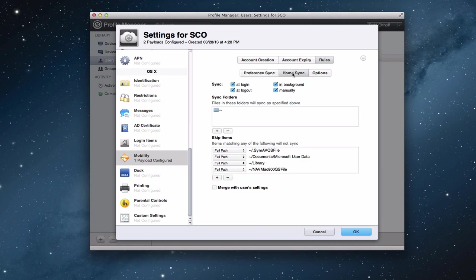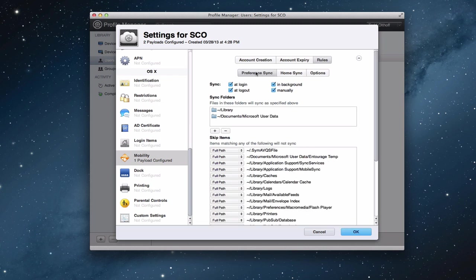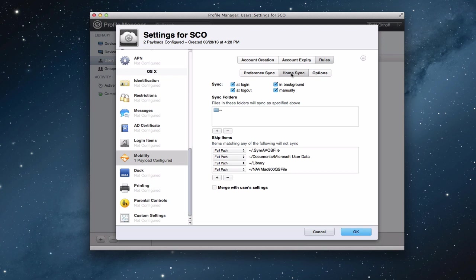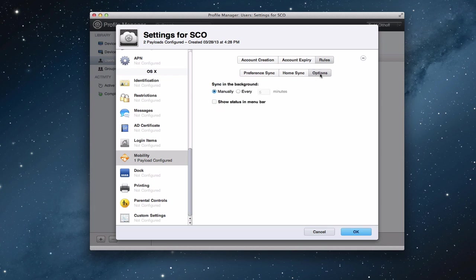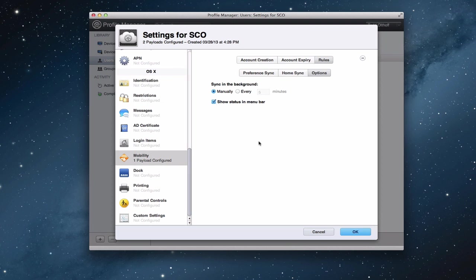Then you've got the home sync. This is for your preferences, right? Now this is for your home folders. So there's the sync folder right there. It's got it at the tilde, so that's root. So that's basically all the home folder stuff that's going to be synced across. Again, you can add items here, you can skip items, you can merge. And you've got options here as well. You can say sync in the background either manually or every five minutes, ten minutes, that kind of thing. And this is important: you want to click the show status in menu bar because I'm going to show you what that looks like when you set it up in the system.